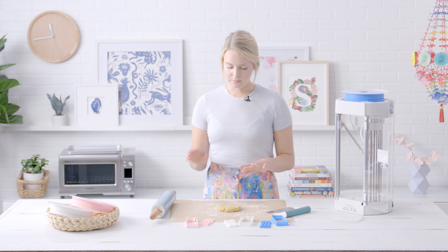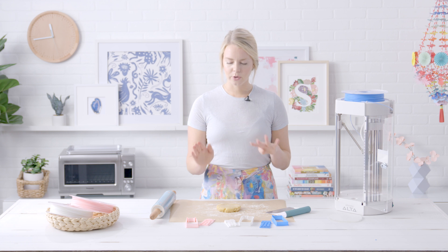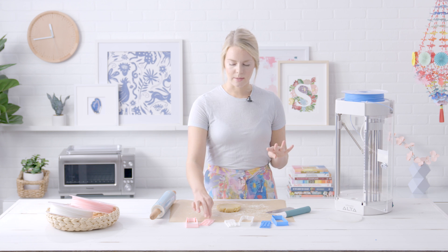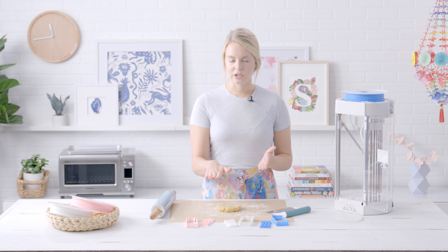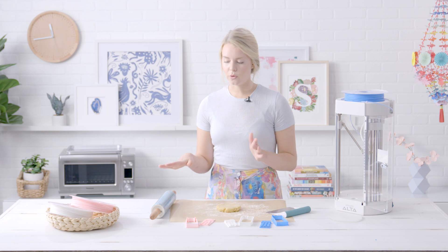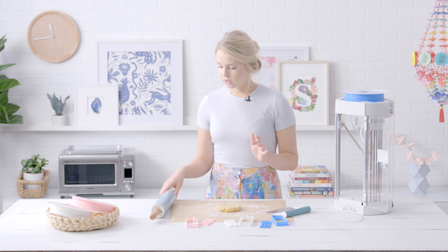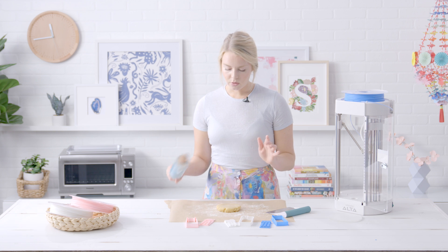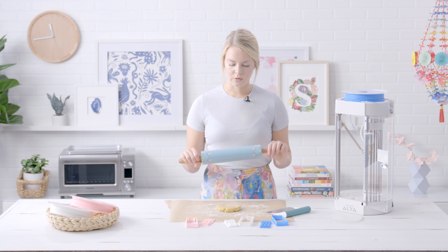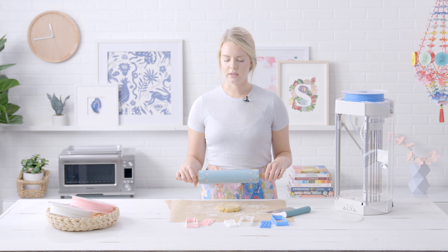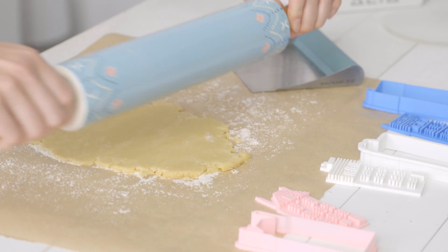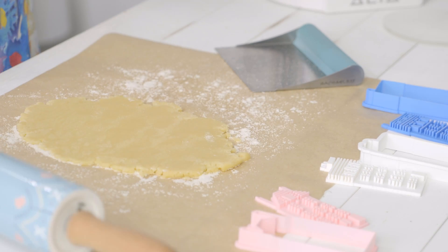I've made just a basic sugar cookie recipe here and it said that it was one that held its shape really well, so that's important so that the impressions of the stamp show up. We're going to go ahead and roll this out to about a quarter inch thick or a little thicker.